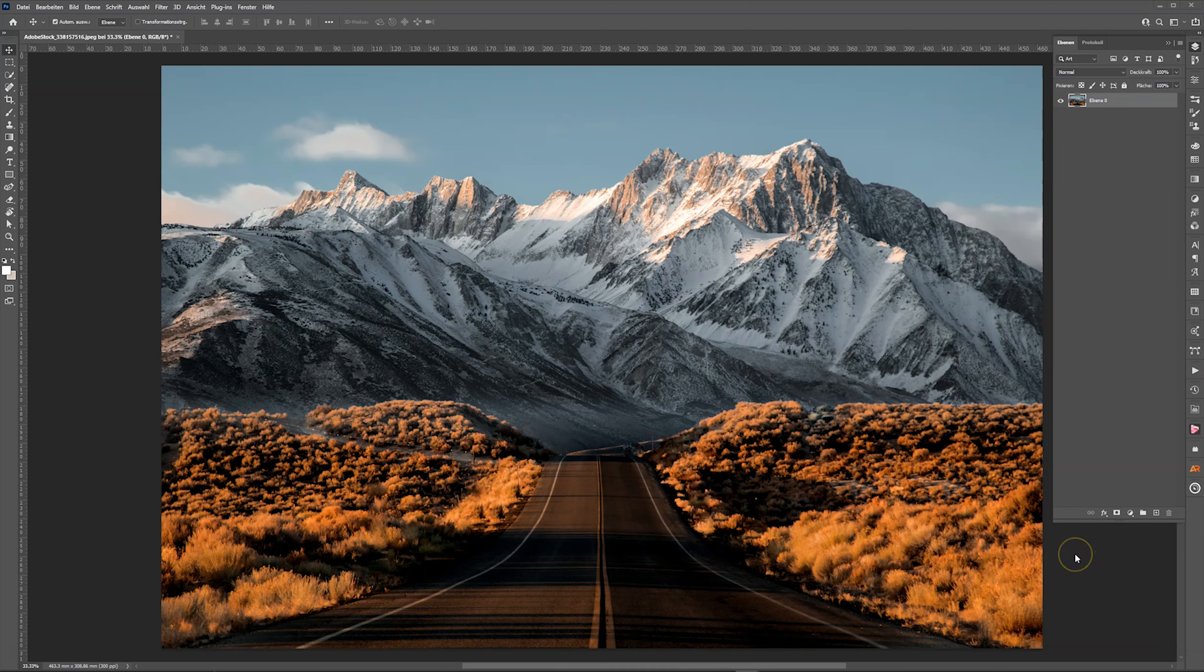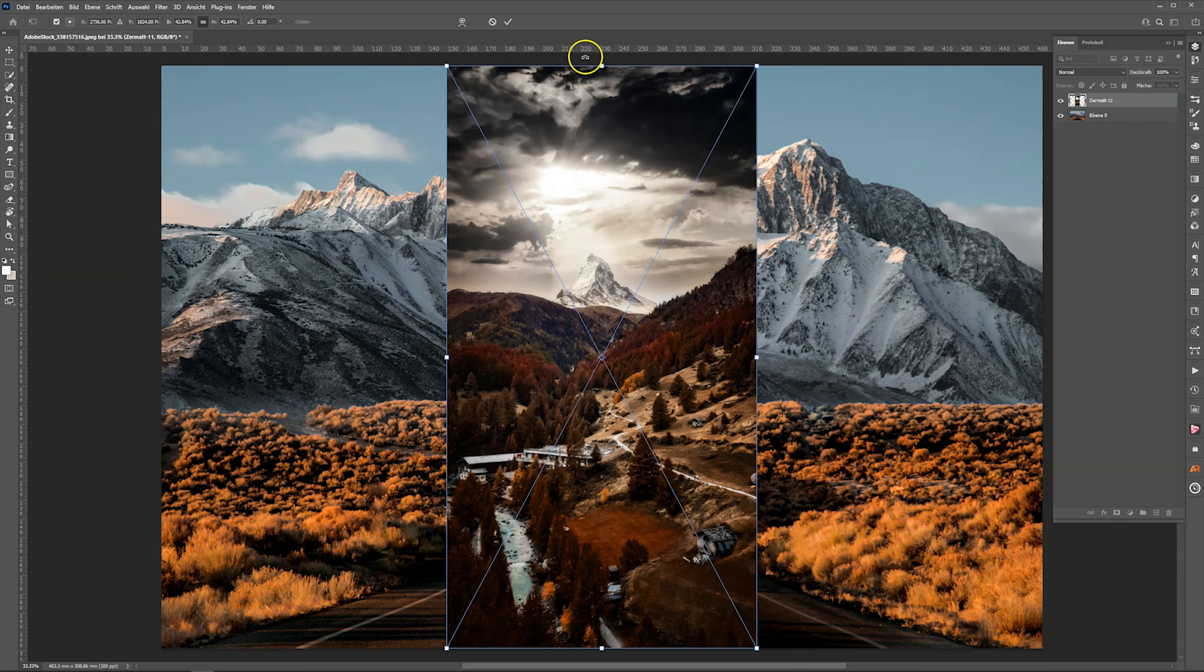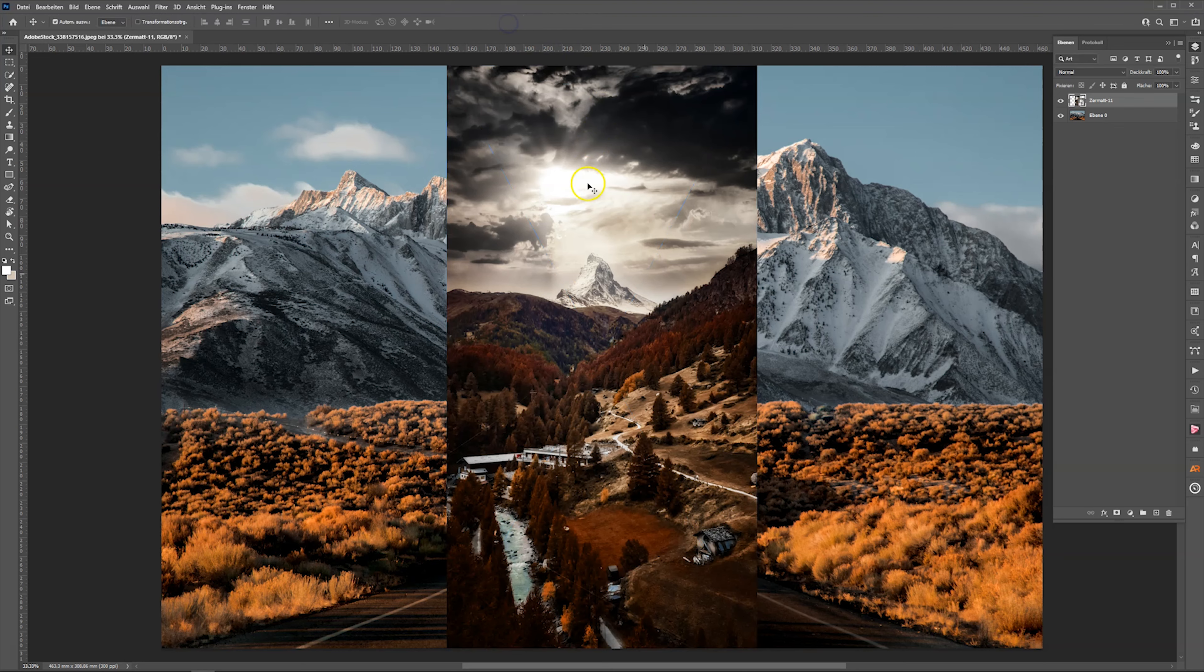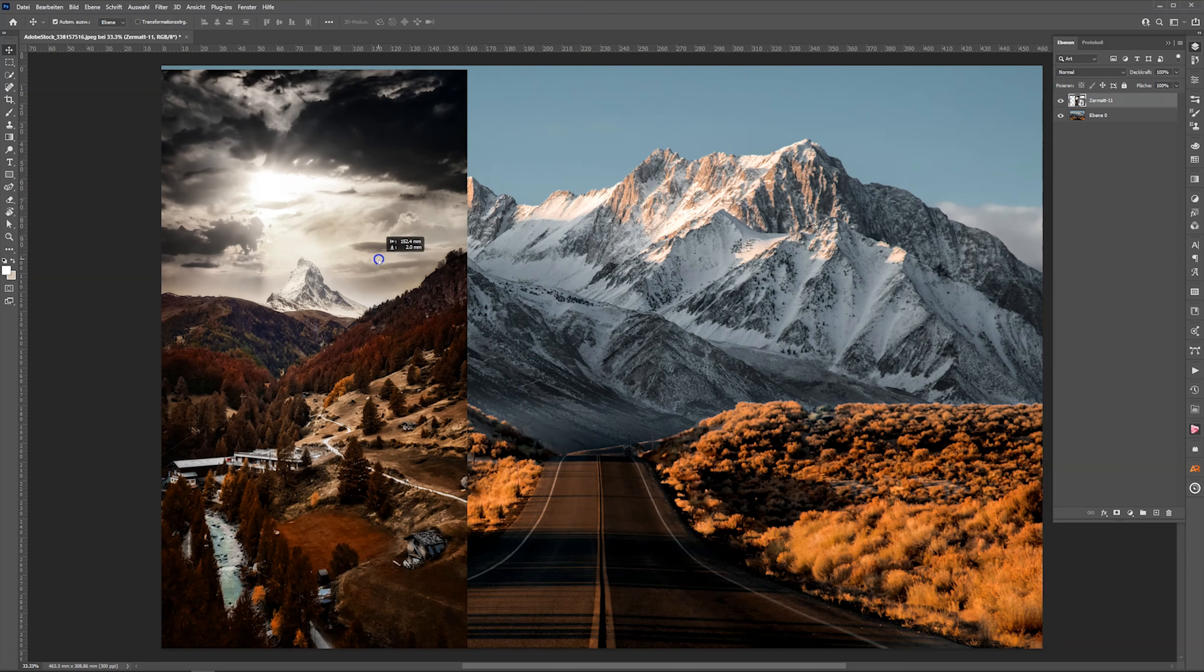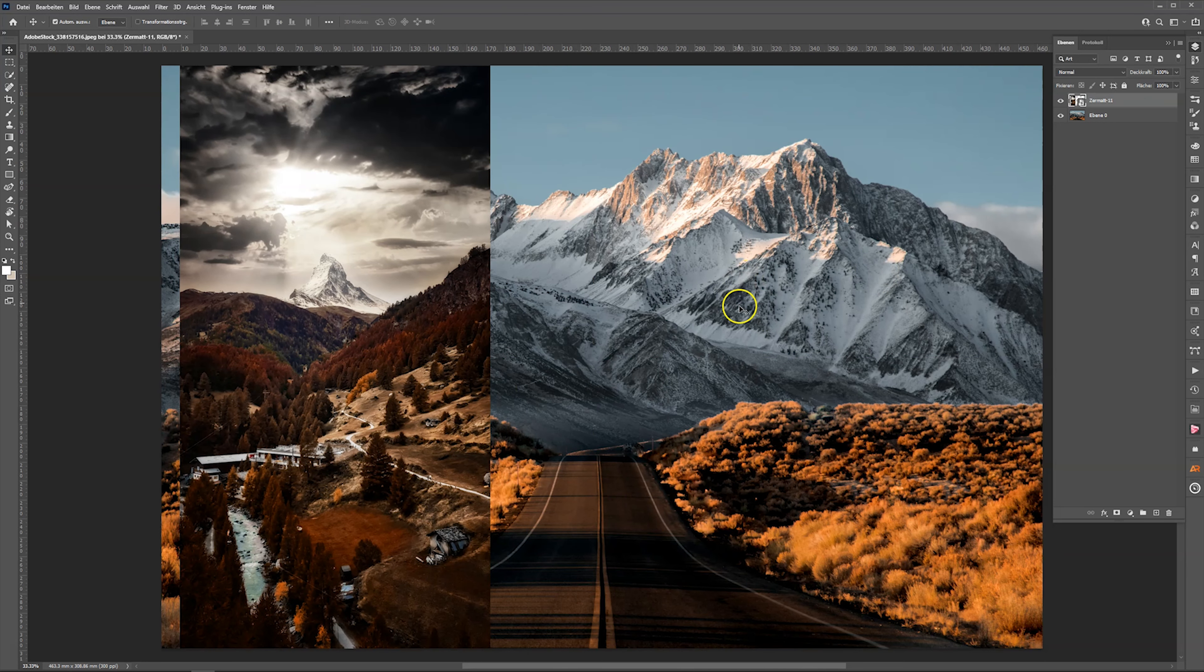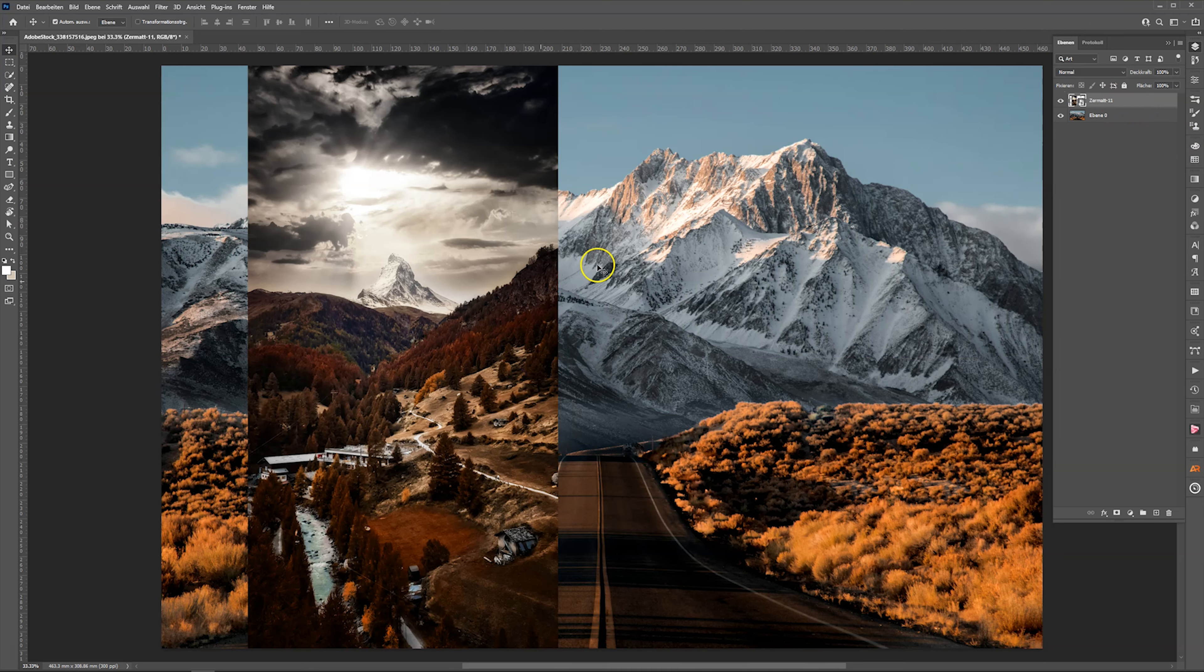So here is the photo of my last video on which I want to apply the color grading from another photo. So first I import the photo I want the color grading to extract from. That's this one from Zermatt. I want to extract the color grading from the Zermatt photo and apply it to the photo here in the background.